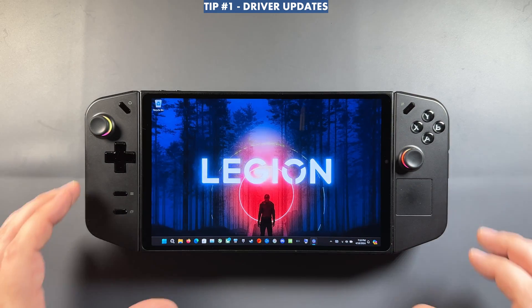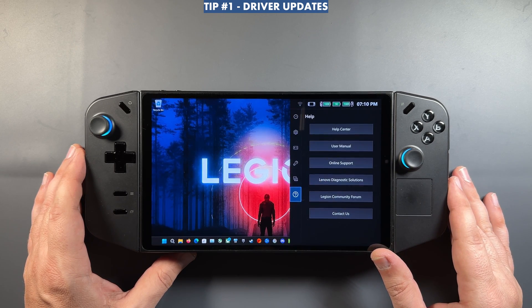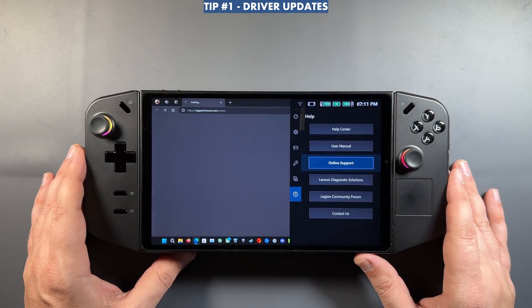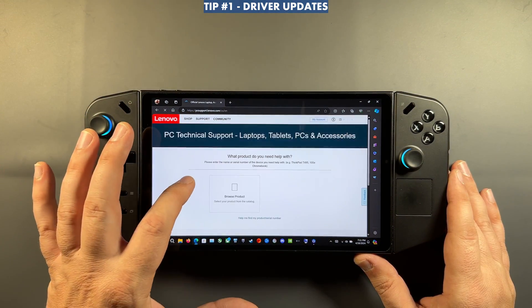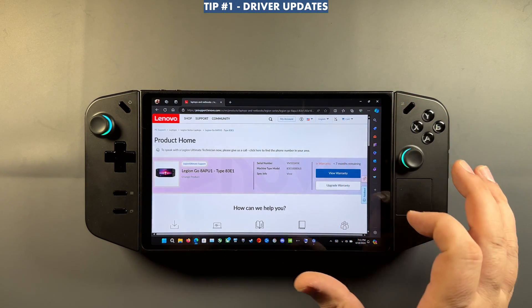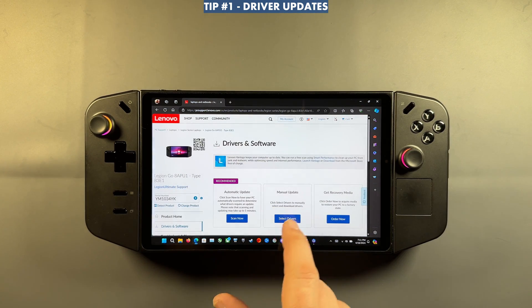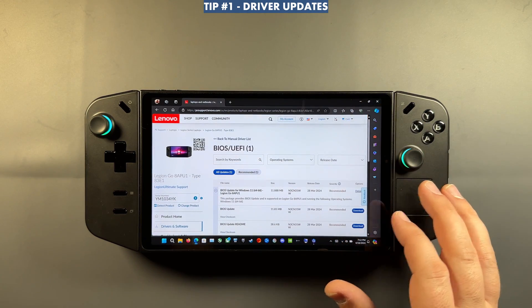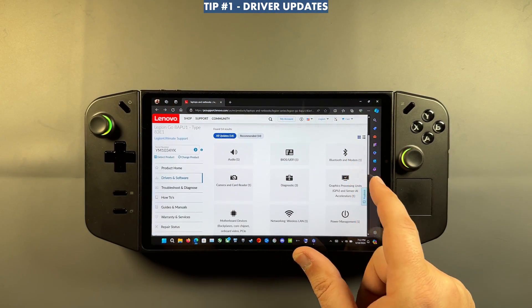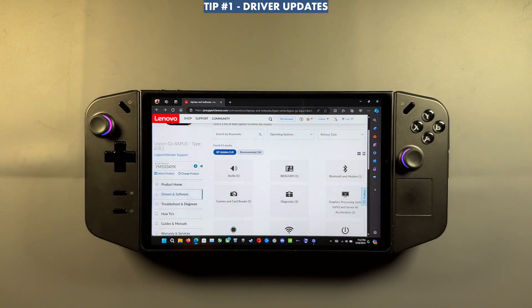There's another way to check for drivers too — sometimes it's more updated, sometimes it isn't. In the quick access menu, go down to the Support area and click Online Support to detect your device and browse drivers manually. Sometimes newer stuff hasn't been pushed there yet so it can be a little behind, but it's useful if you're having issues with automatic installs in Legion Space and want to manually download and install a driver.